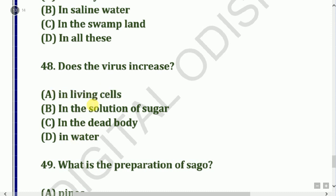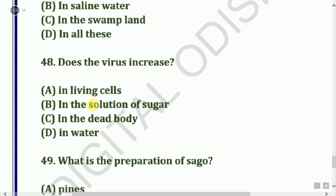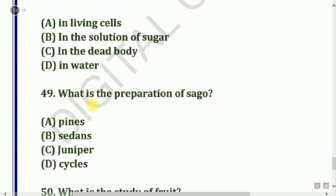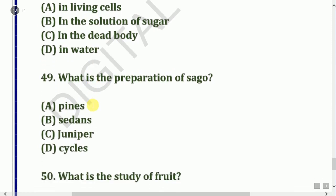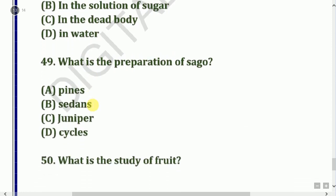Next question: What is sago prepared from? Options: Pines, juniper, or cycas. The answer is cycas.